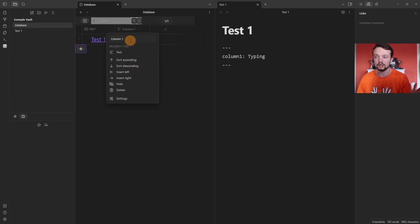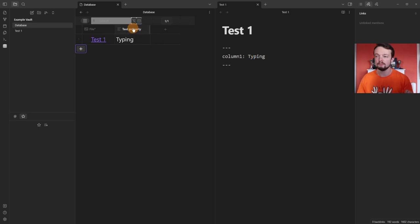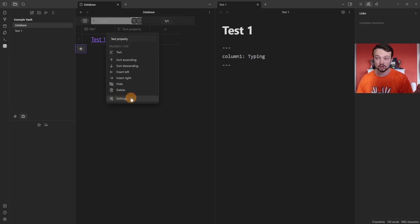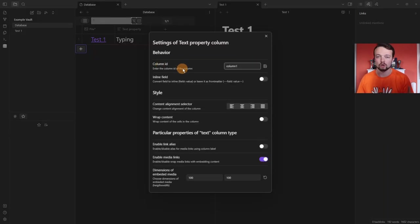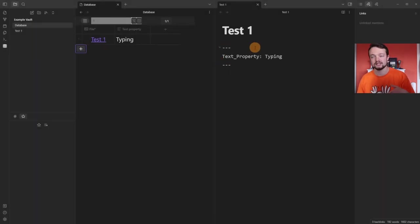the column has created YAML or front matter information inside of the test1 page. When I left-click on the column I get a drop-down menu — I can rename the column, but the name of the column isn't the same as the ID inside of the page. So at the moment we have a database column name, a text property, and then YAML information in the page. If we go to the settings of the column, we have the Column ID — I want this to be the same. Typing out 'text property' and saving the Column ID, it's now changed the ID inside of the page to 'text property'.